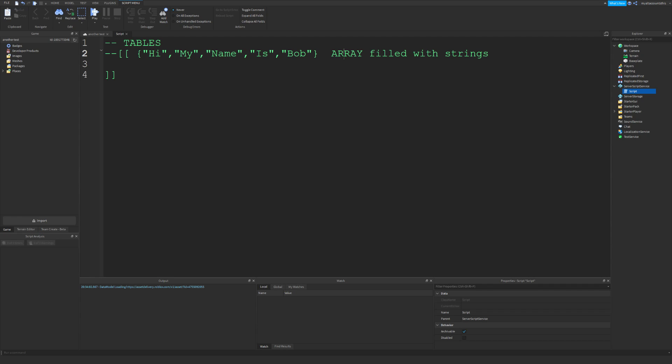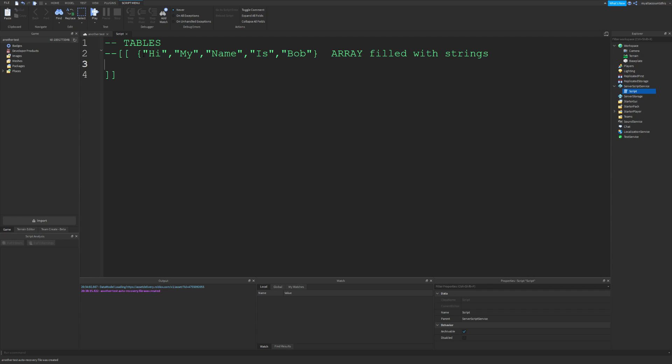Now arrays and tables can also contain any other value. I'm just putting strings here for an example. You can put a function in an array or a table in an array. Arrays use a number as the key, so this value would be one, this one would be two, this one would be three, this one would be four, this one would be five.